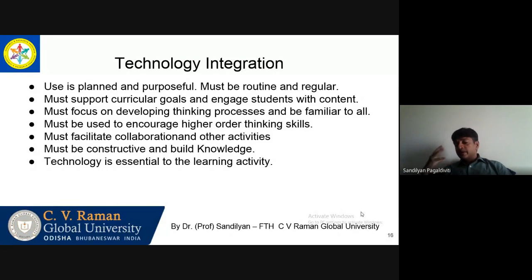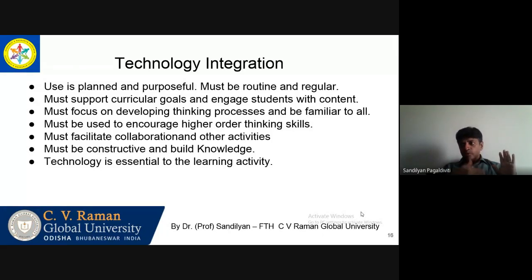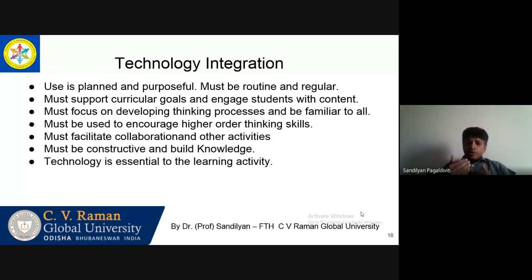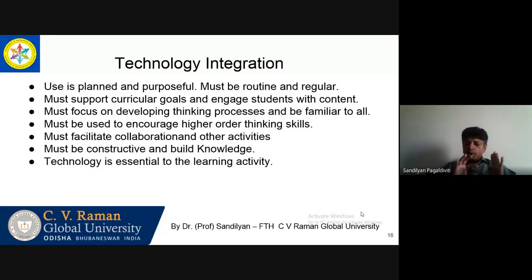You must focus on developing the thinking process — higher order thinking — which means Bloom's taxonomy, if you are all aware of that. Move on from understanding and remembering to application and analysis and finally to evaluate and create. You must be ensuring that you are focusing more on analysis, application, evaluation and creation. Don't limit your teaching to the lower order thinking levels of recall, remembering and understanding.